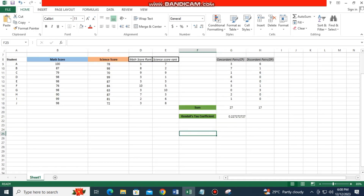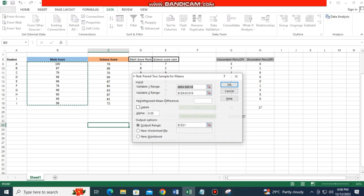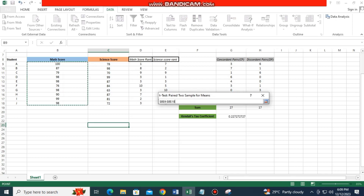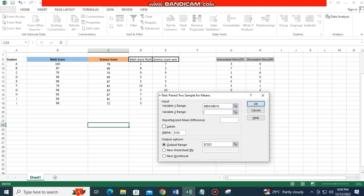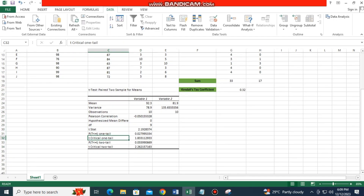Now let's try to analyze using the Data Analysis tool. Click Data and then click Data Analysis. Select t-test two-sample for means. Set the first variable range to the math score column and the second variable range to the science score column, then click OK. Here is the resulting data output.